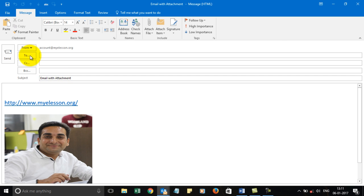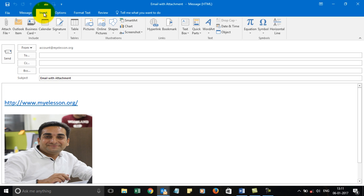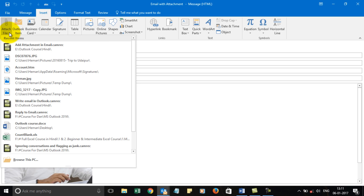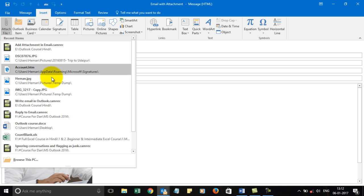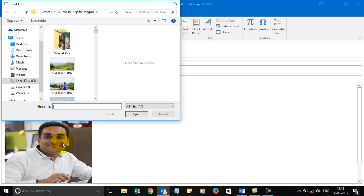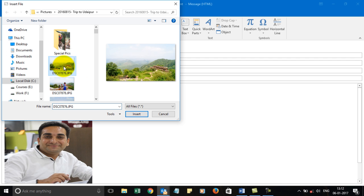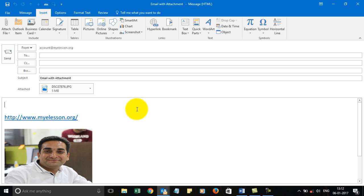To insert an attachment there are multiple ways. The easiest one is to go to the Insert tab and click Attach File. If you click on this you will see a few recent documents that have been used, or you can use the option 'Browse This PC' and go anywhere to select a file, click Insert, and it gets inserted. That is one way.